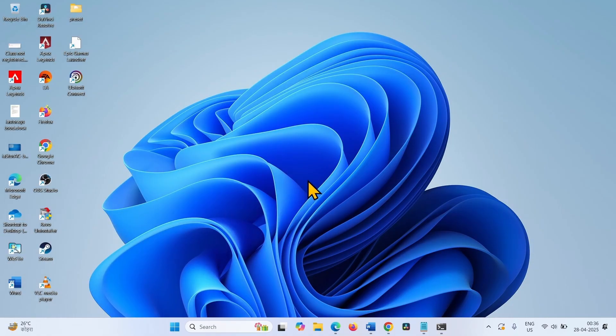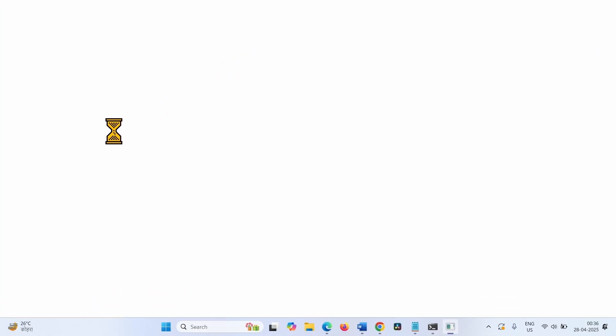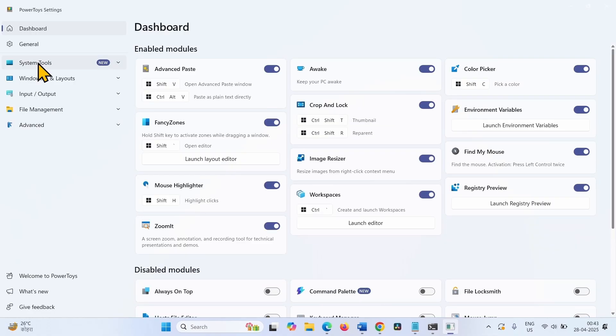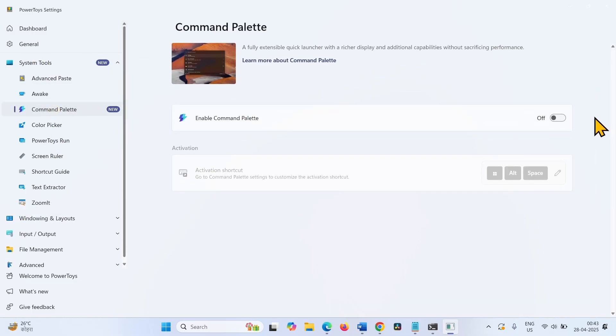If you want to enable the command pilot in the PowerToys, you can go to PowerToys. Expand system tools, go to command pilot, and enable it. Turn on using this toggle.